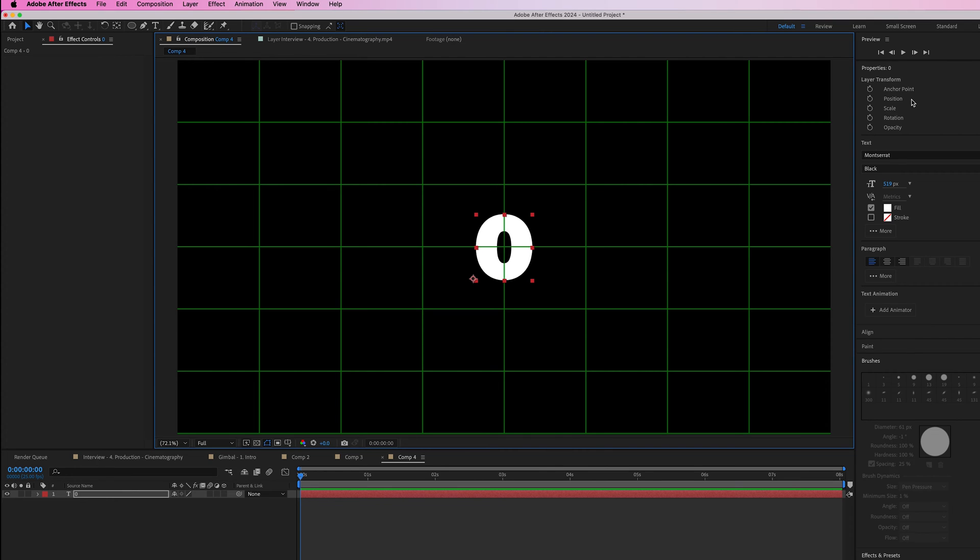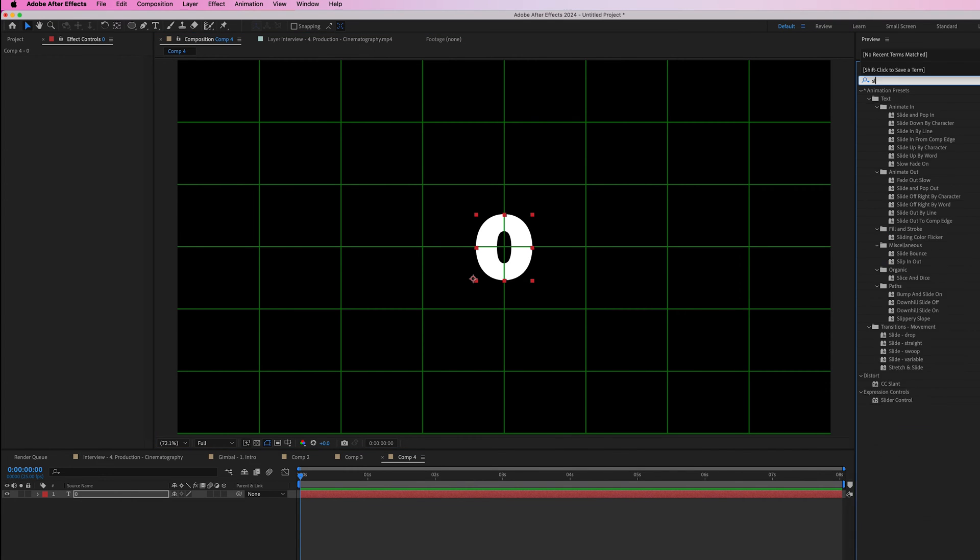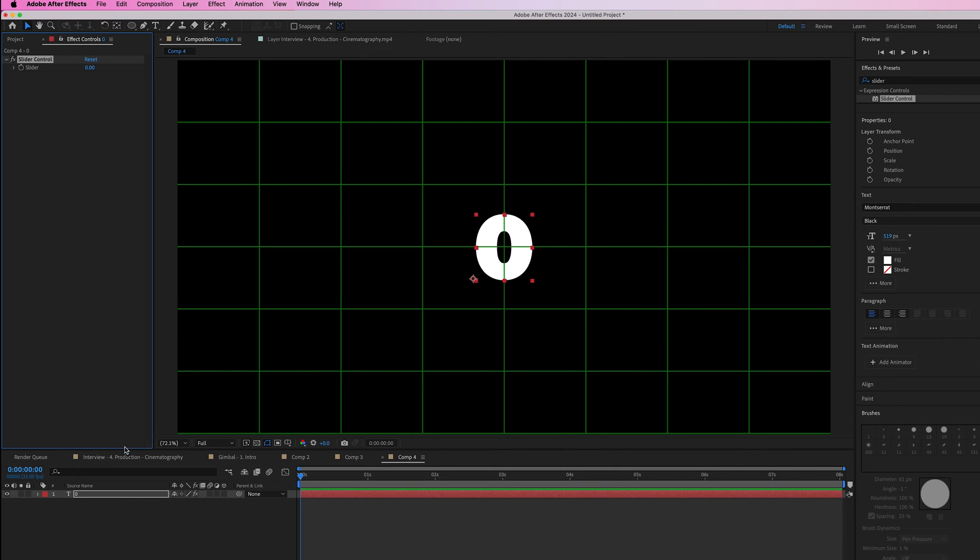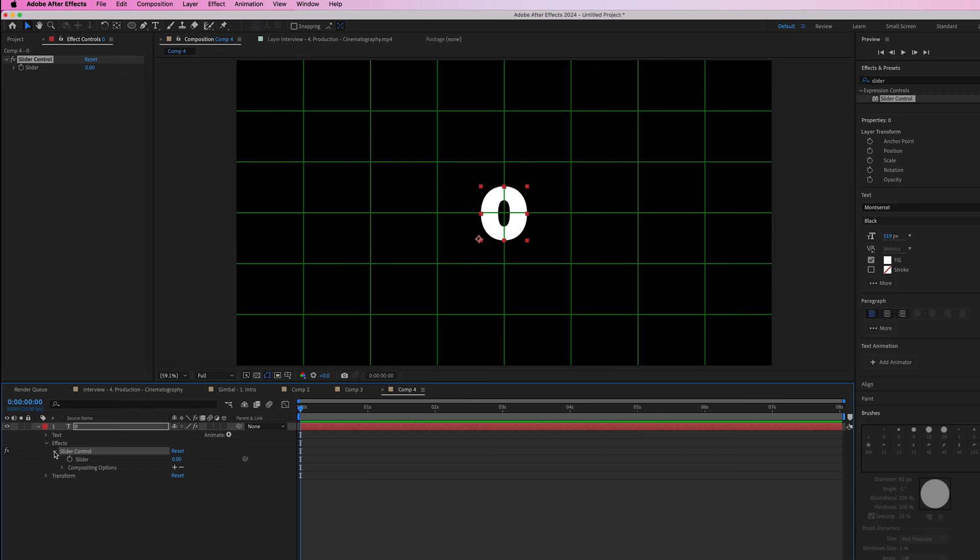Go into effects and presets, search for slider, and drop slider control onto the number. Then go into that layer, into effects and slider control.